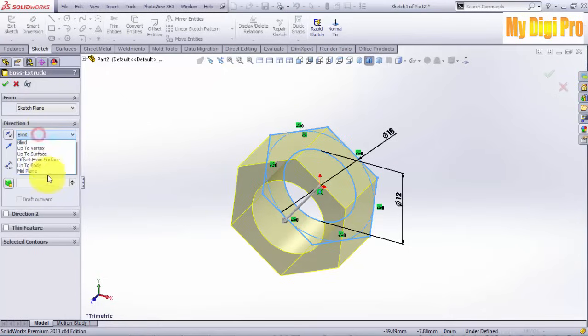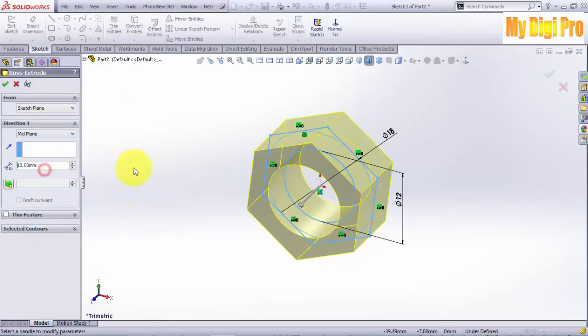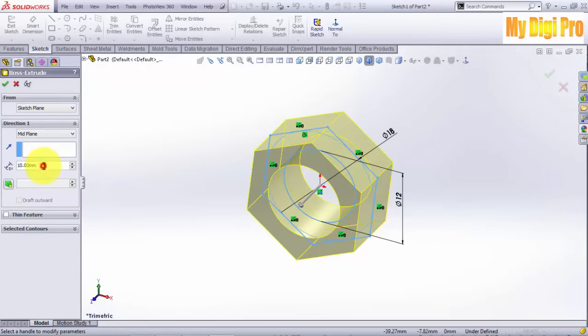Select Reference Plane. This is so you can mirror the feature later. Enter 10 in depth and click OK.